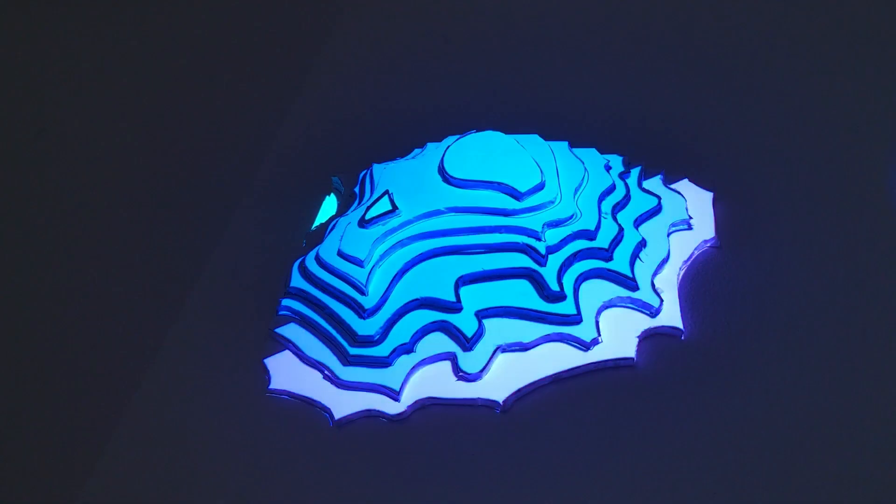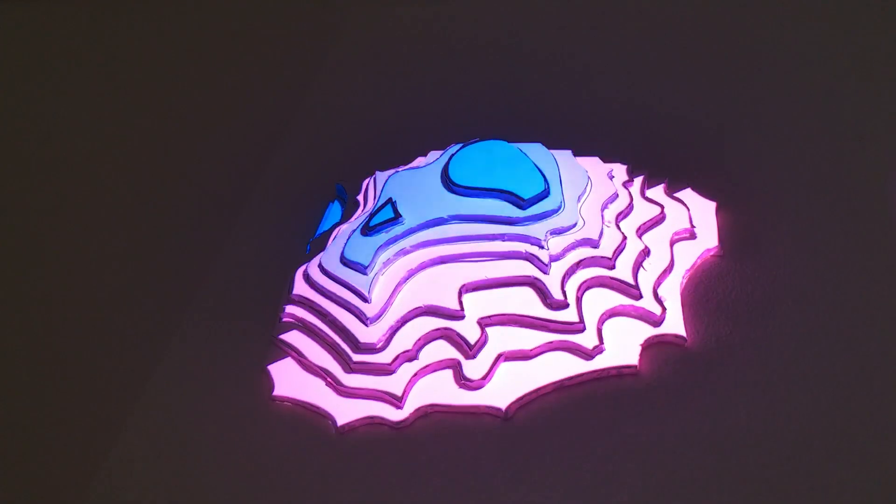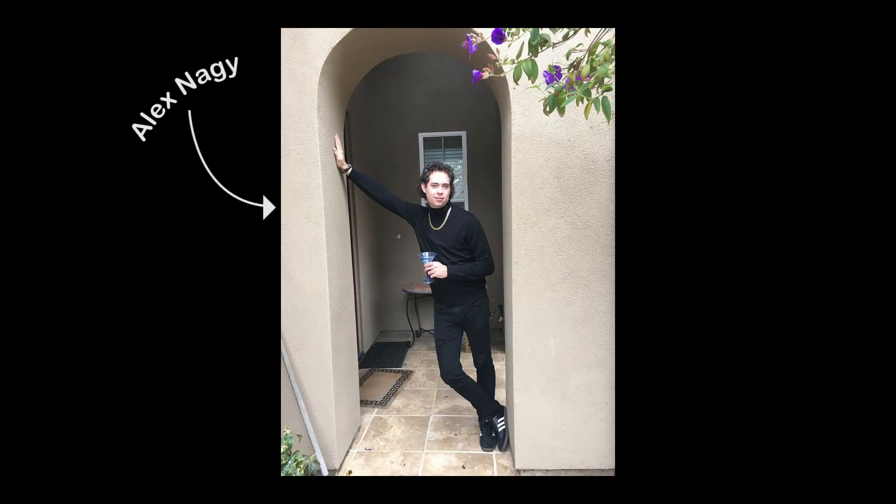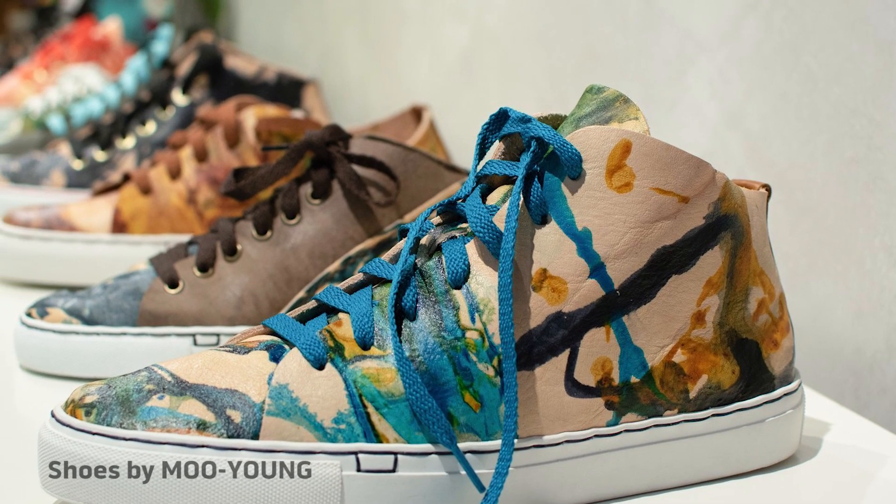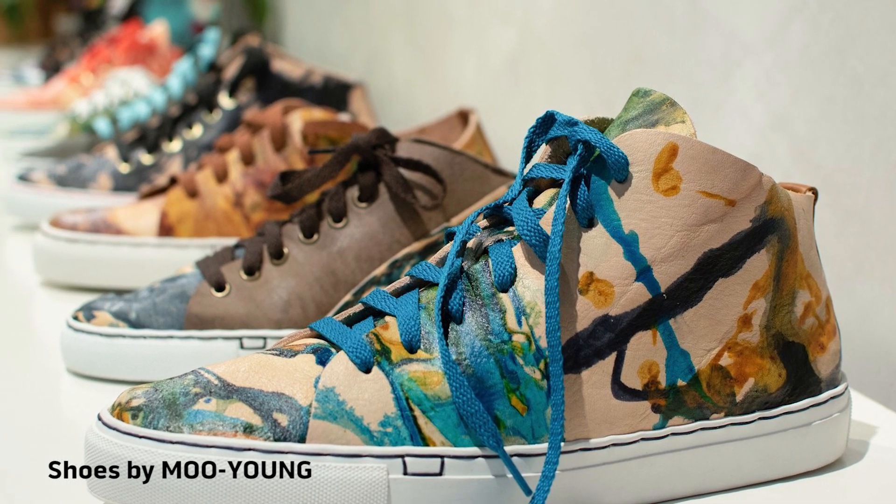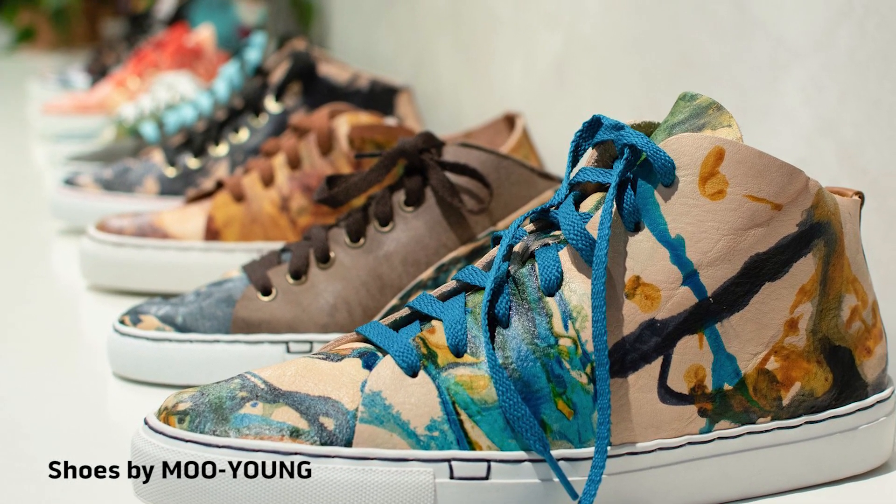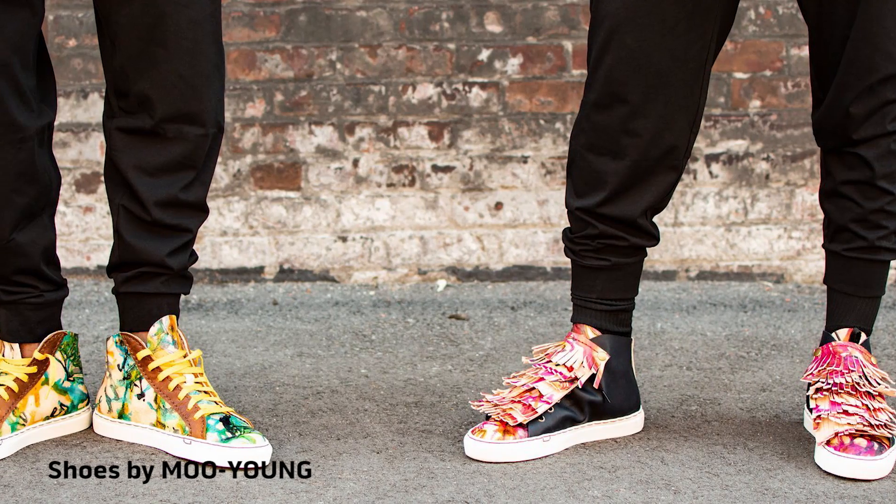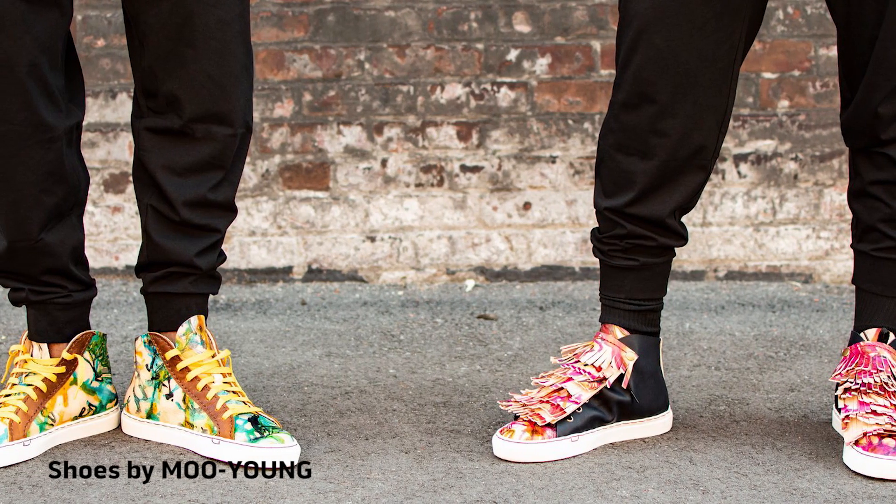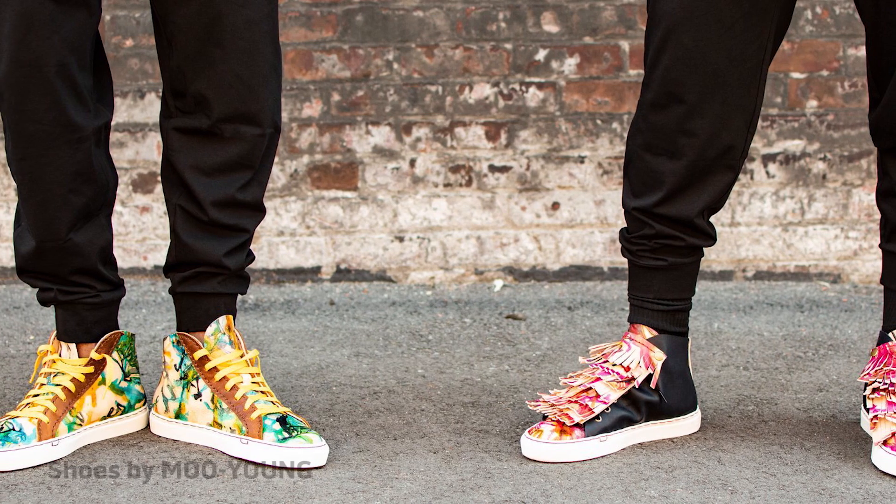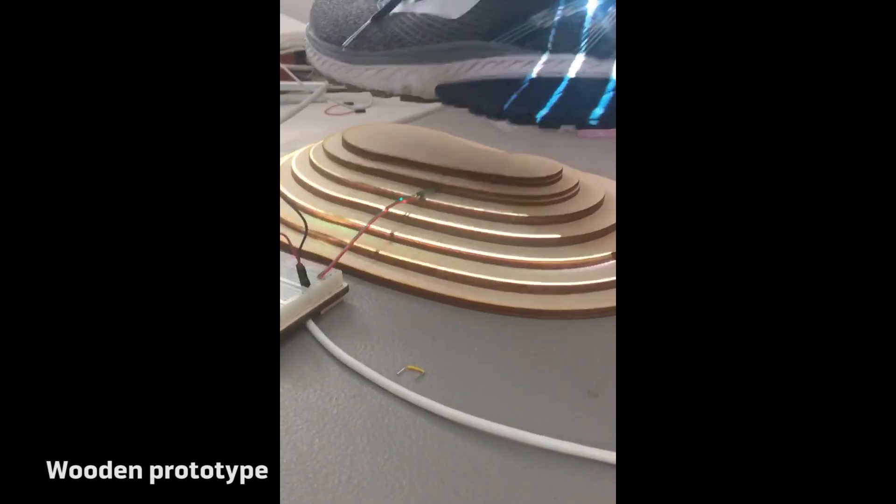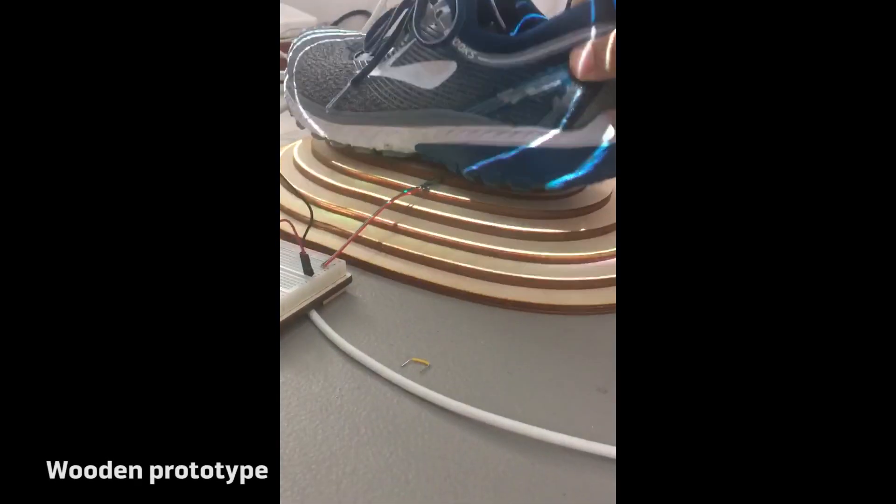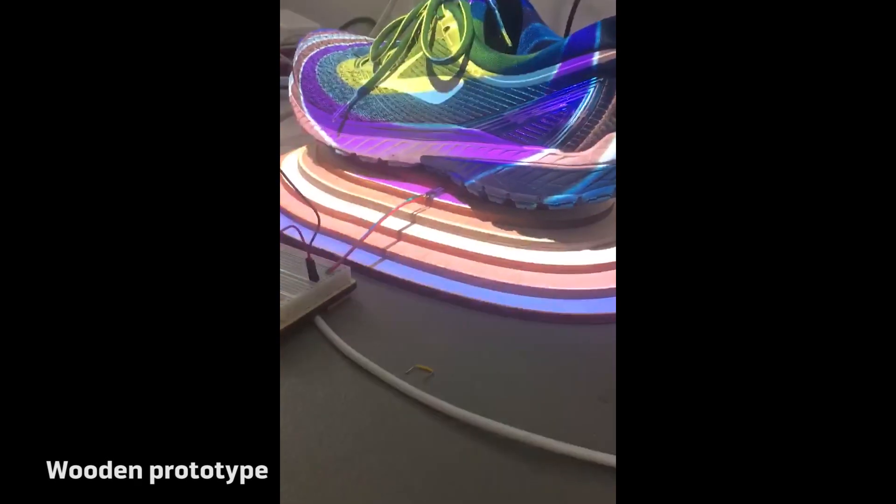This concept laid dormant for a while until my art collaborator, Alex Nagy, came to me with a project, creating a retail installation for a leather goods shop to promote their new sneaker line. We decided to apply the topographic terrain idea to a shoe platform structure.